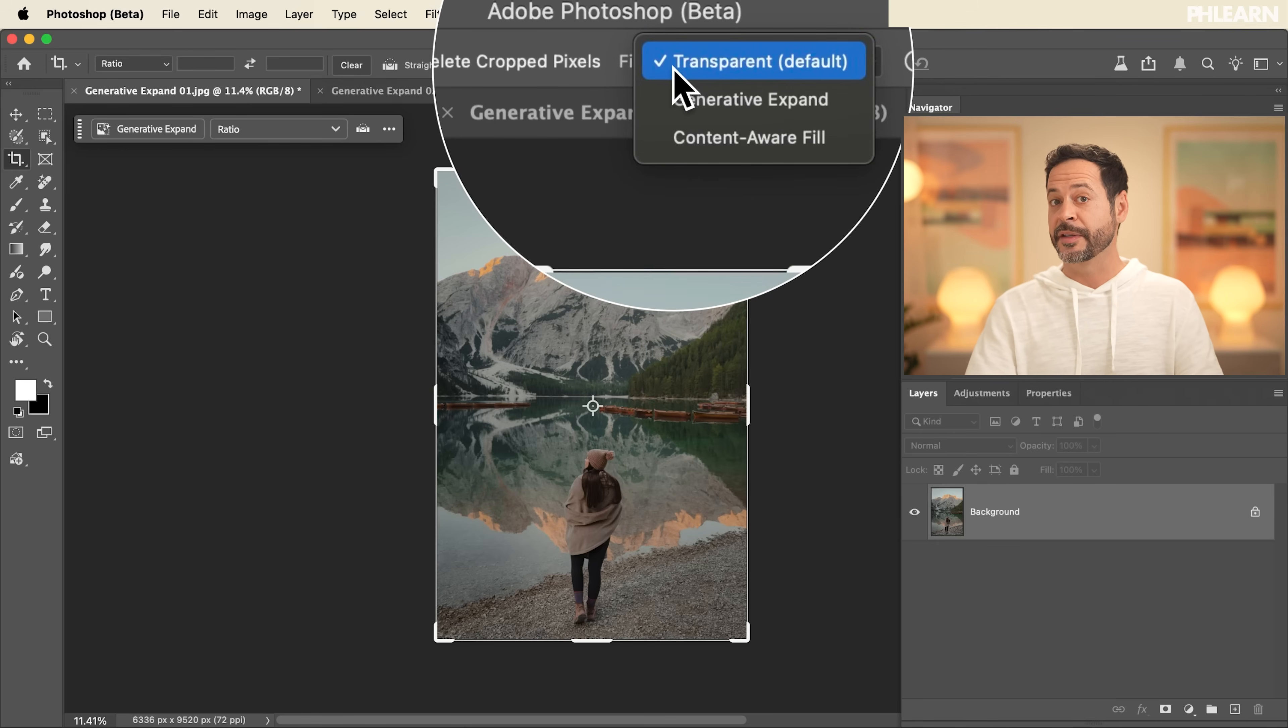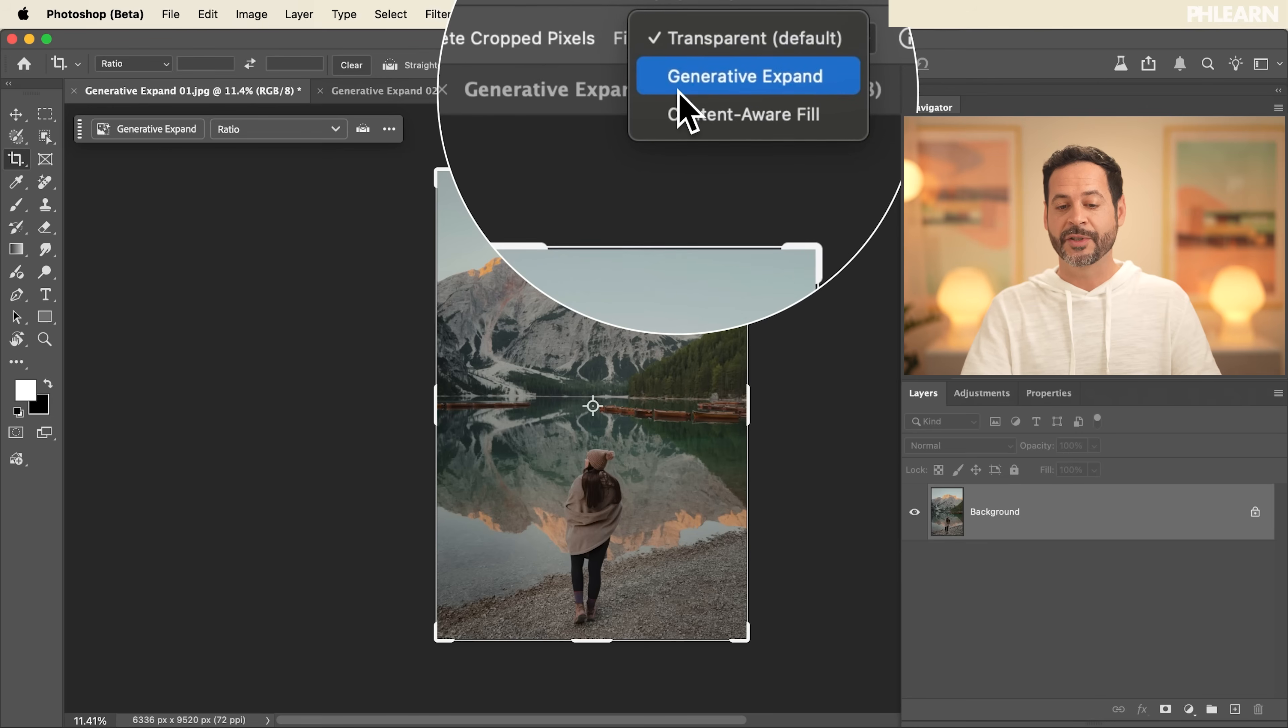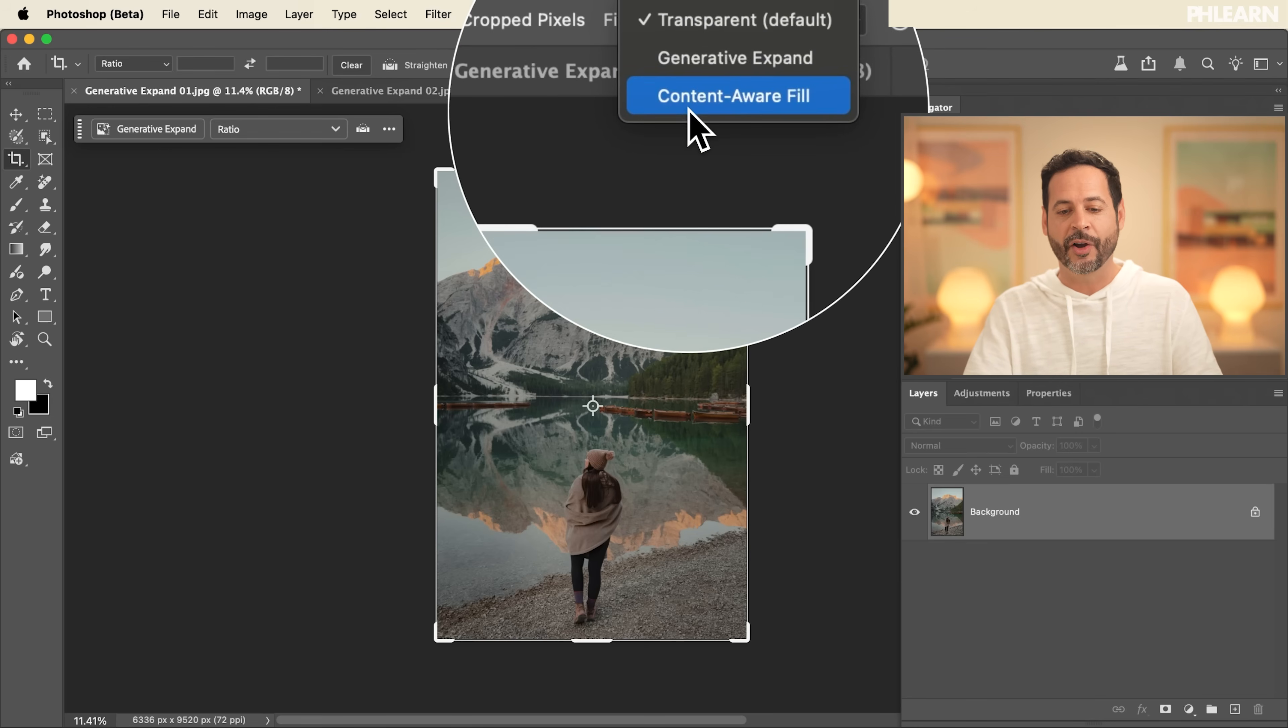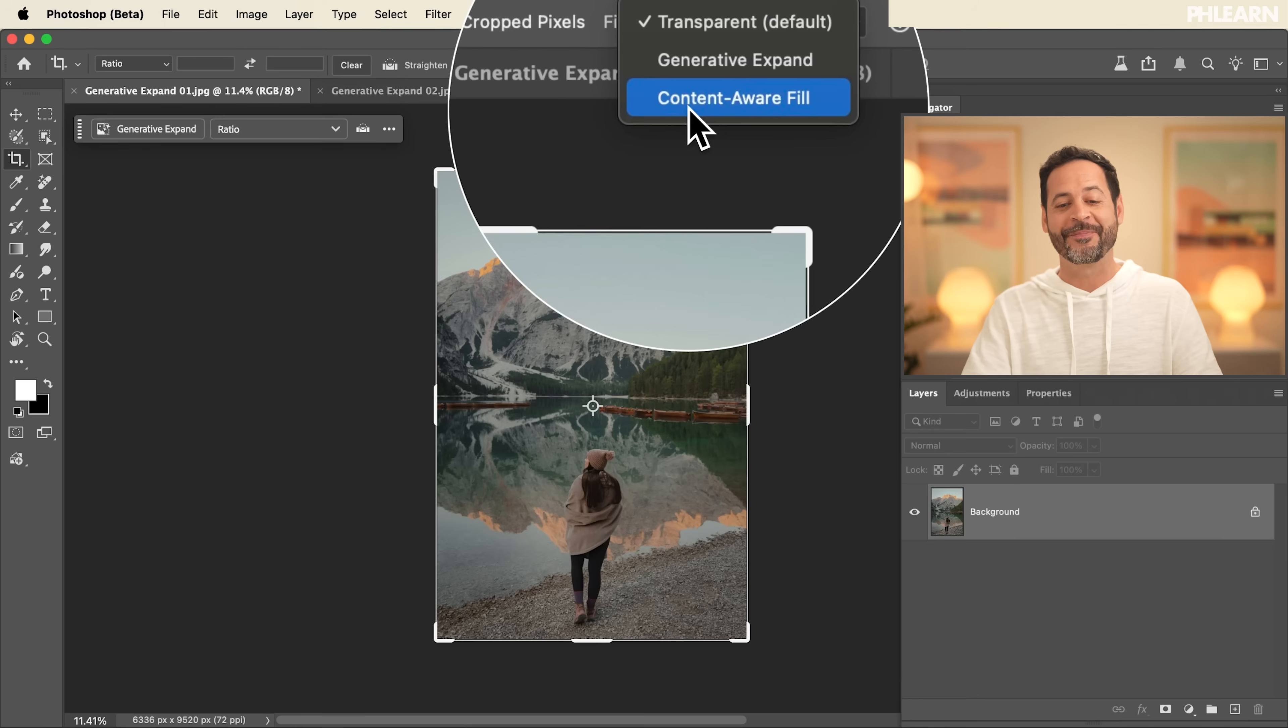Transparent will simply fill this with transparent pixels. We have Generative Expand, which uses AI. That's what we want to check. And we have Content Aware Fill. This is a little bit of an older technology. I wouldn't recommend it for this use.